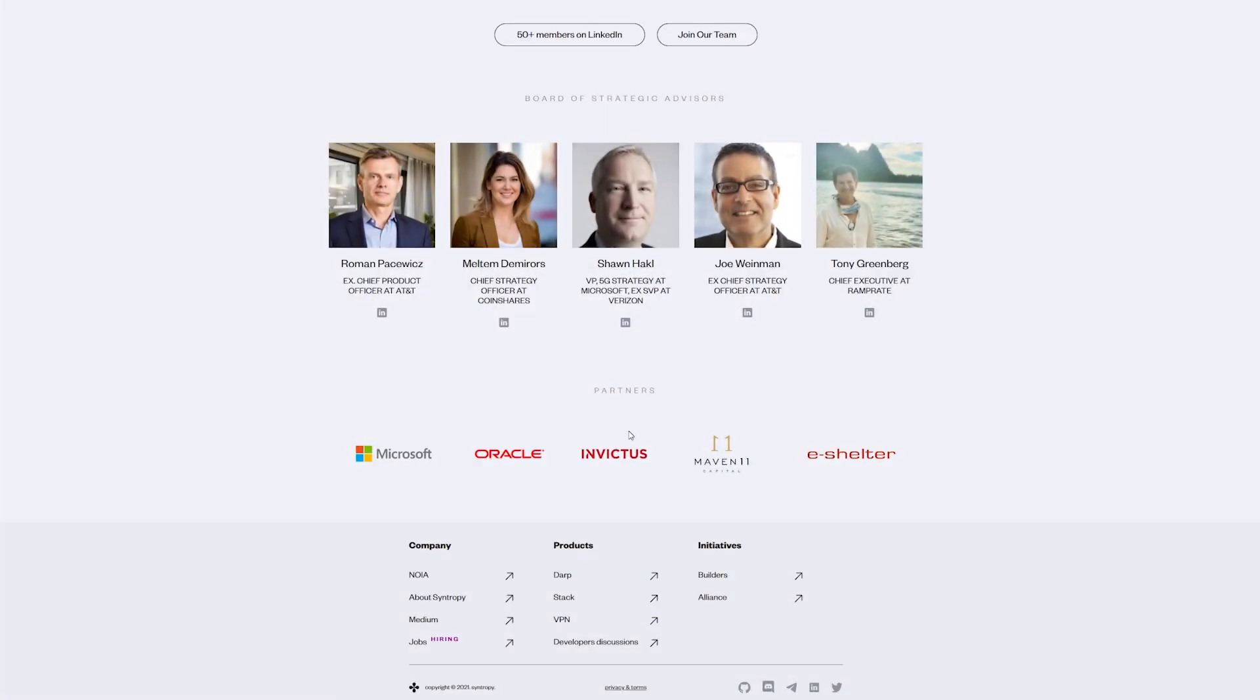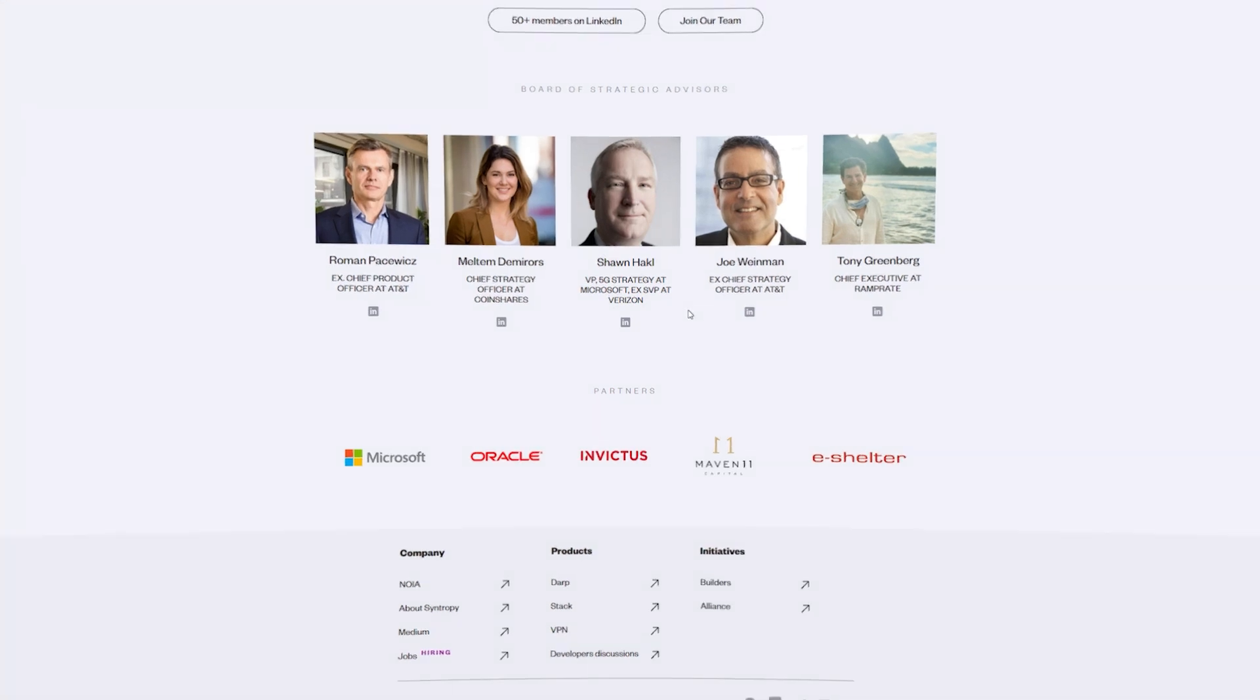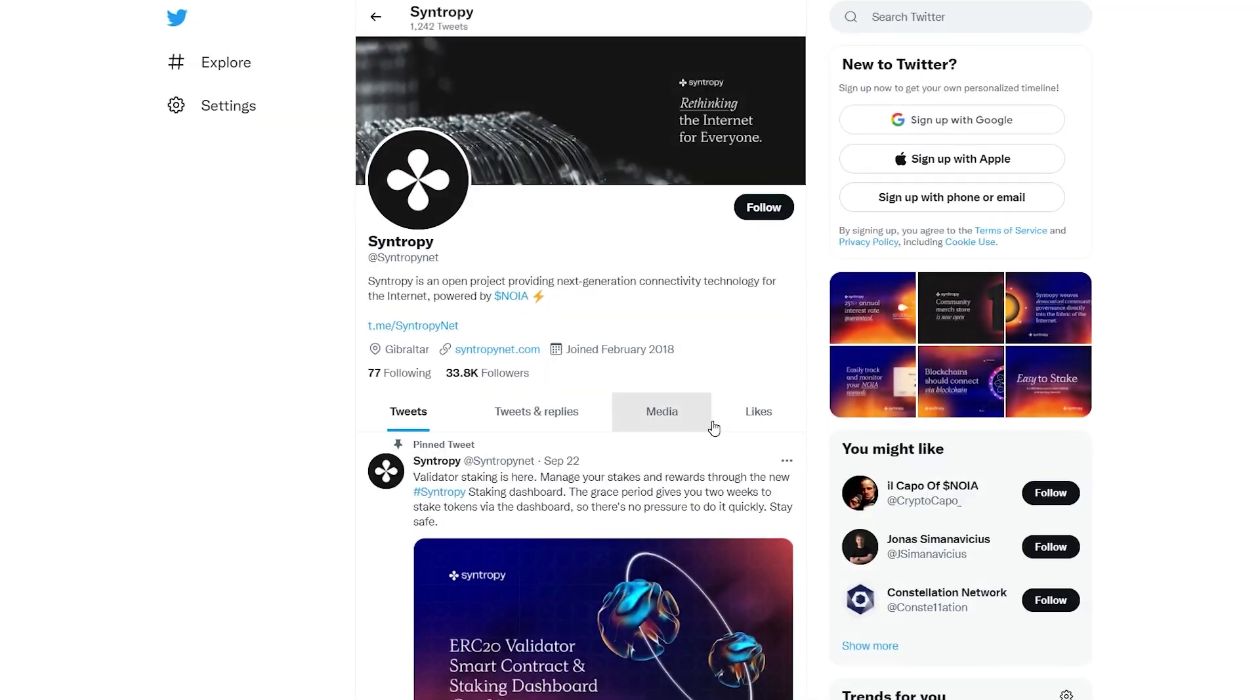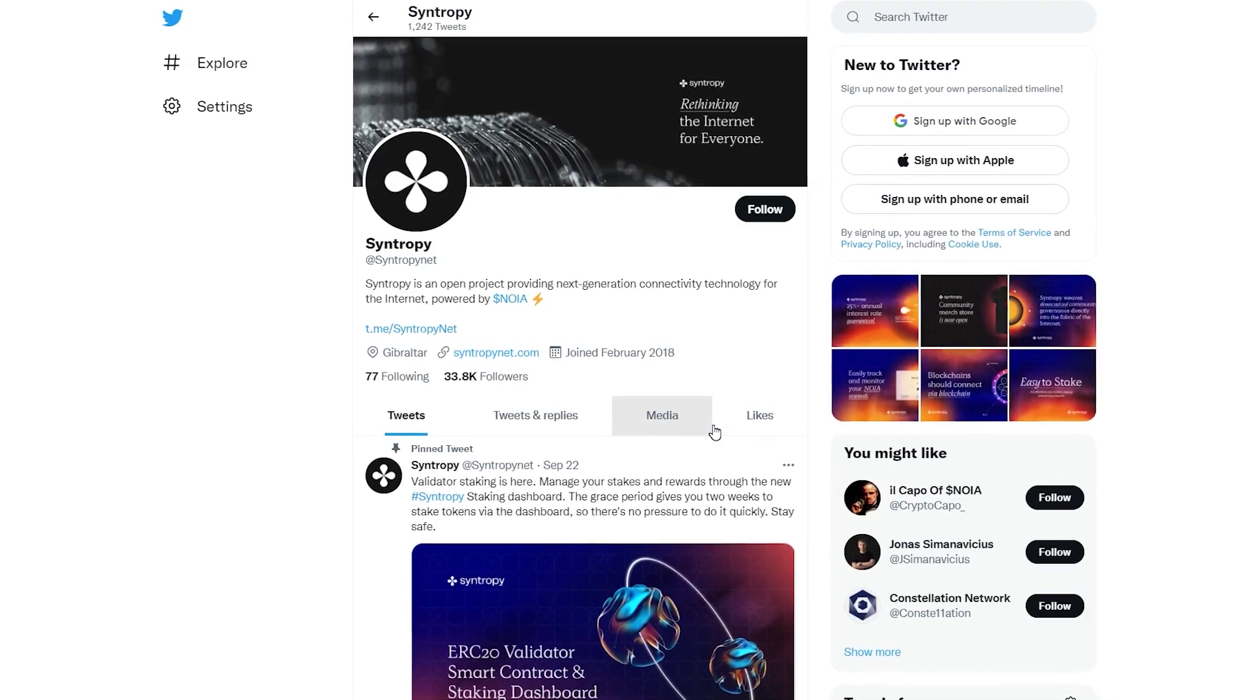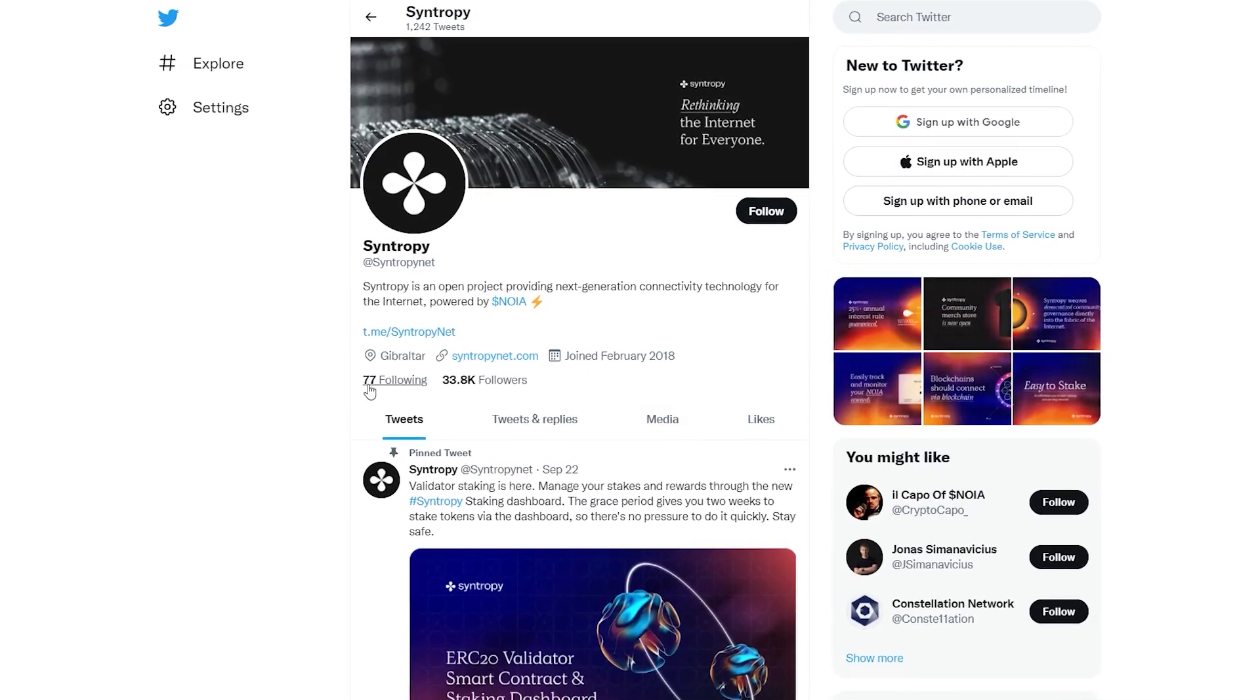The project also benefits from the support and expertise of several strategic advisors, including Roman Pacewicz, Executive Chief Product Officer at AT&T, and Sean Heckle, a partner at Microsoft and former Senior VP at Verizon. Tech veteran Jeffrey LaCouture also joined Syntropy as Chief Revenue Officer earlier this year.